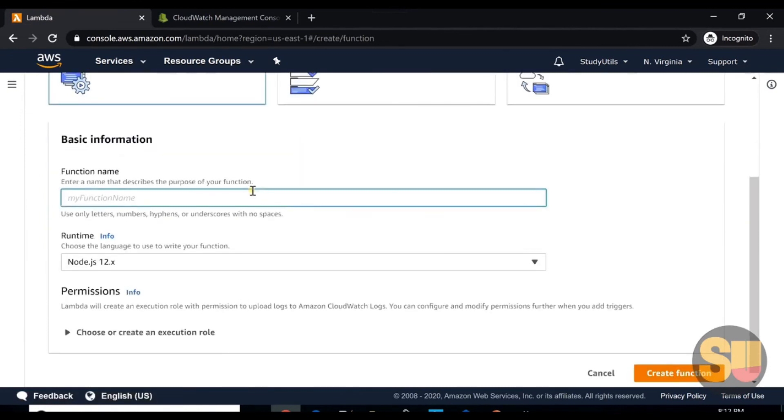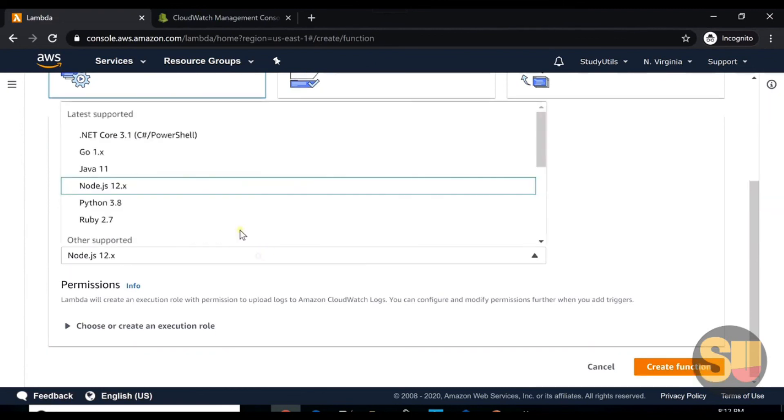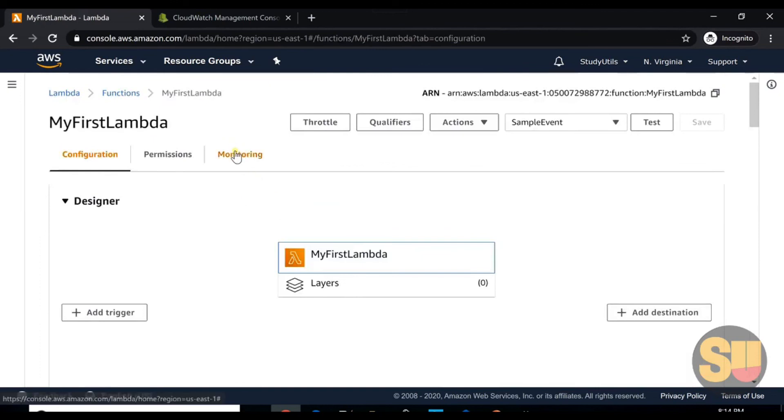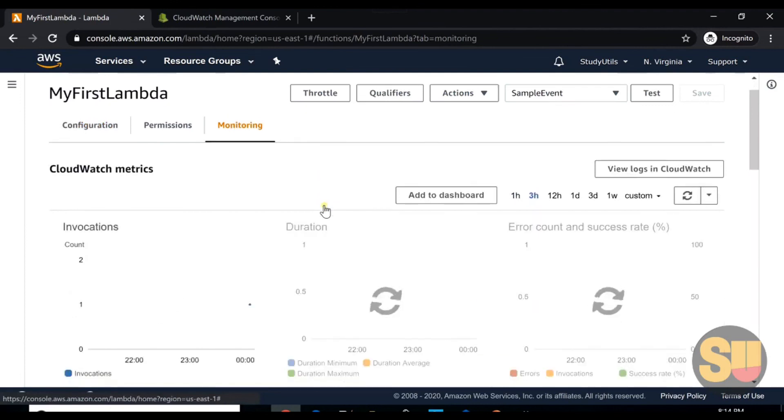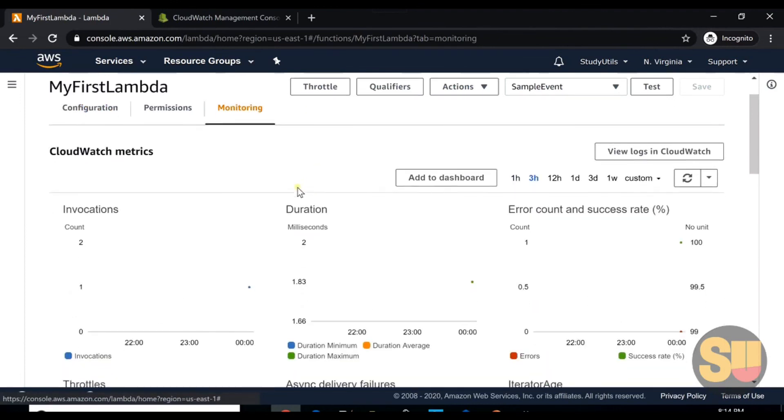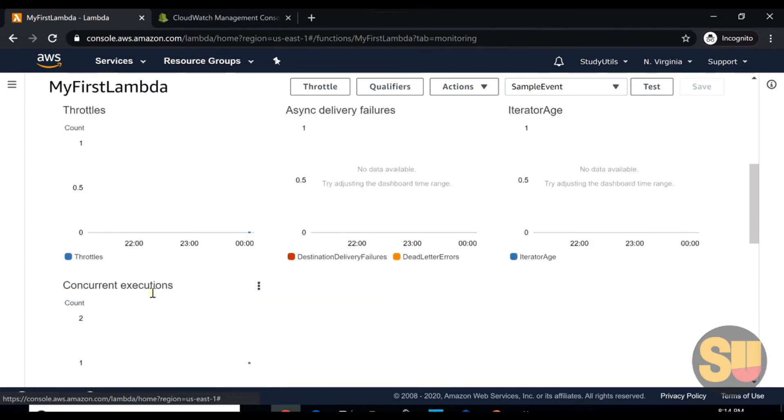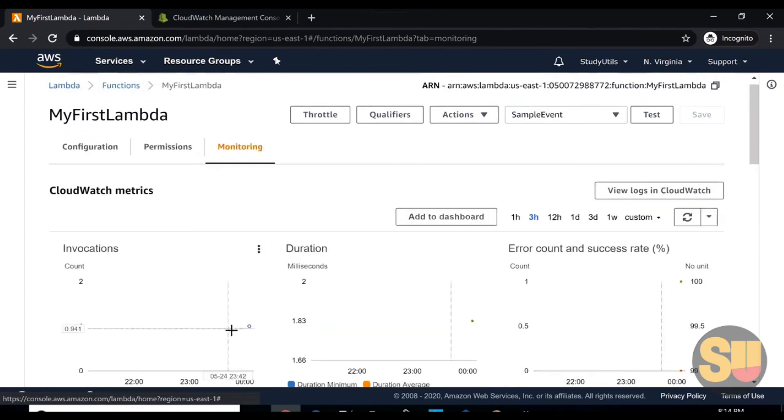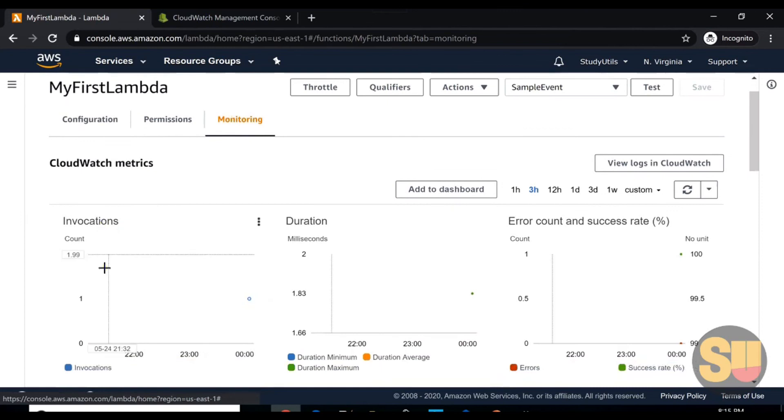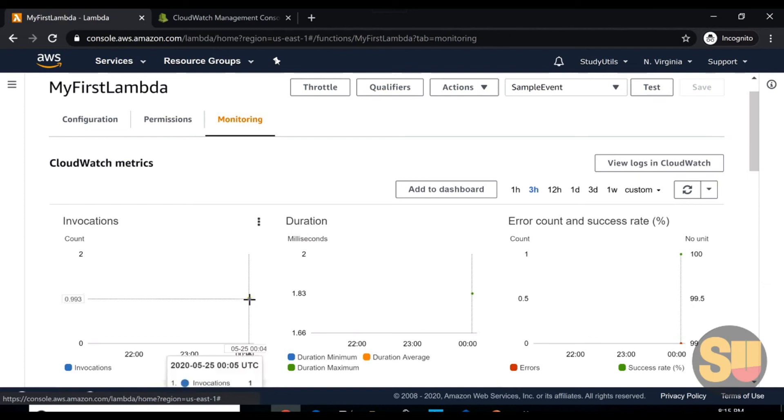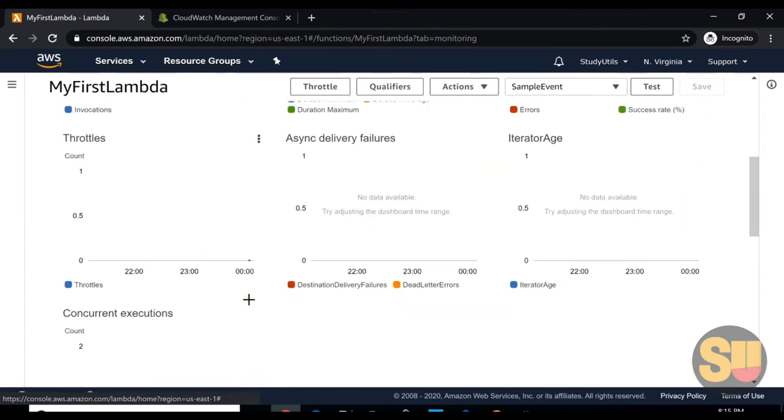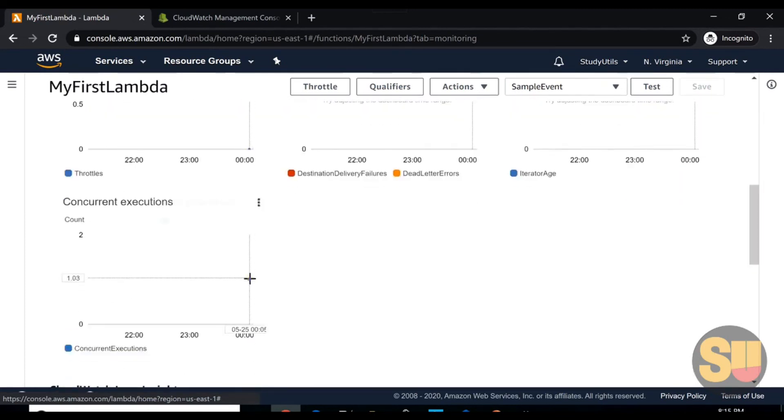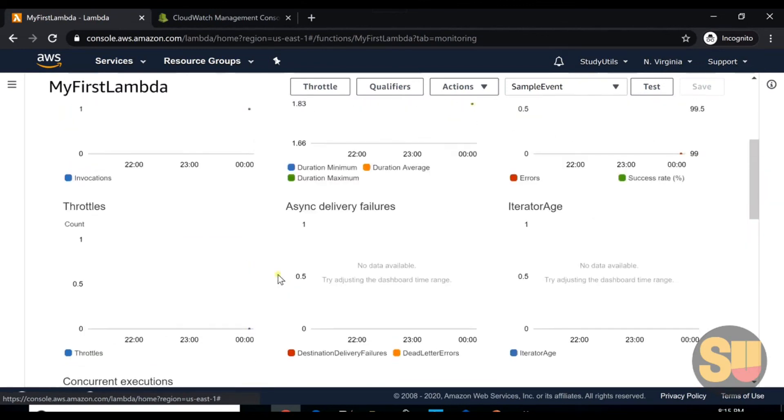If we go to monitoring tab here, these are the CloudWatch metrics. We can see the invocations of our Lambda, the duration, error count, success rate, throttling, iterator age, and concurrent executions. As we can see here, one point, so our invocation count is one. Our Lambda ran at this particular time for one time, and the concurrent execution was maximum at one at this particular time. Thank you.